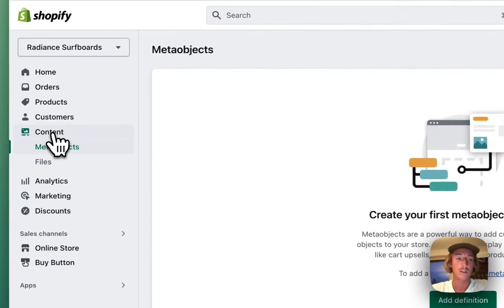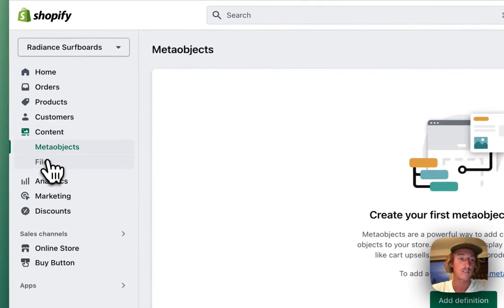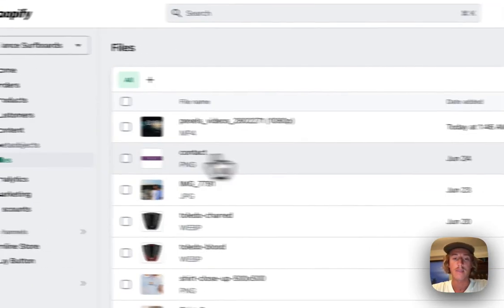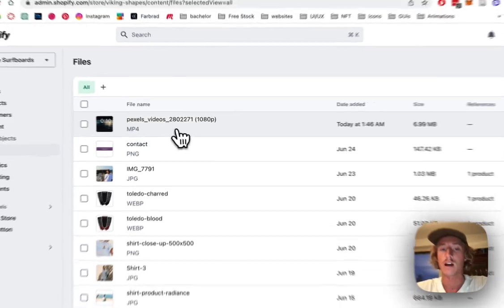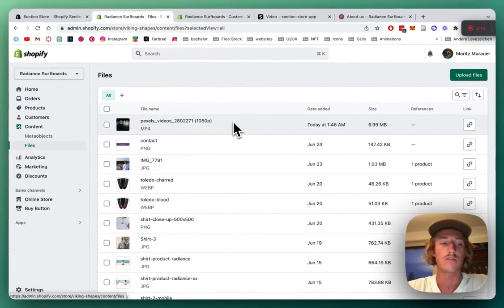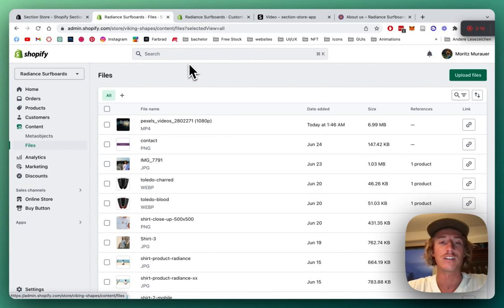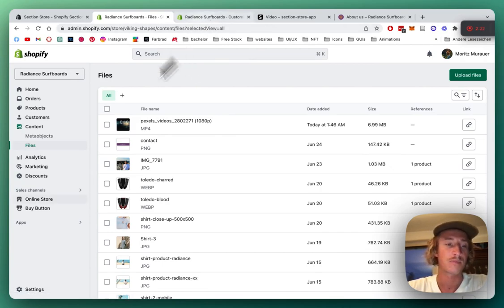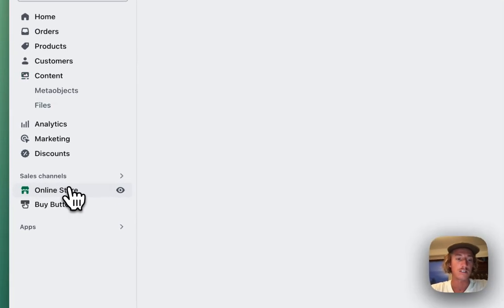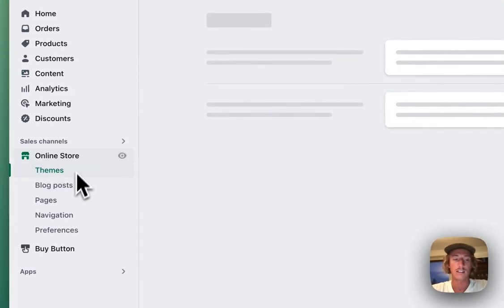Before we jump into the editor, we want to head to our content page. Click on Files, and that's where you have to upload the video first. Then you're basically good to go and you can add the video in the editor, which I'm going to show you right now. Just click on Online Store.